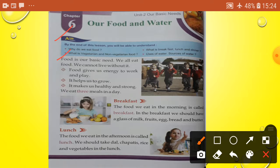Food is our basic need. We all eat food and we cannot live without it. Food gives us energy to work and play, it helps us to grow, and it makes us healthy and strong. We eat three meals in a day: breakfast, lunch, and dinner. The food we eat in the morning is called breakfast. In breakfast we should have a glass of milk, fruits, egg, bread and butter. The food we eat in the afternoon is called lunch. We should take dal, chapatis, rice and vegetables in lunch.